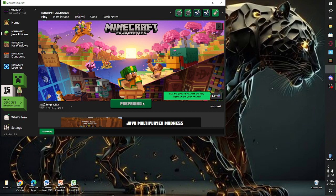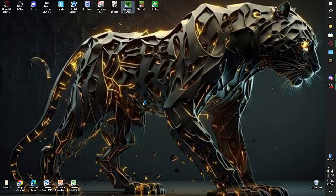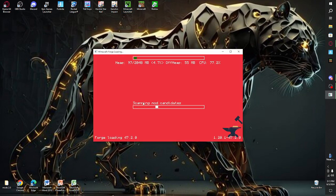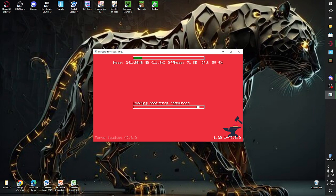I hope you guys enjoyed. If you need some basic help on how to use the Create mod or anything, I'll have a card in the top right.